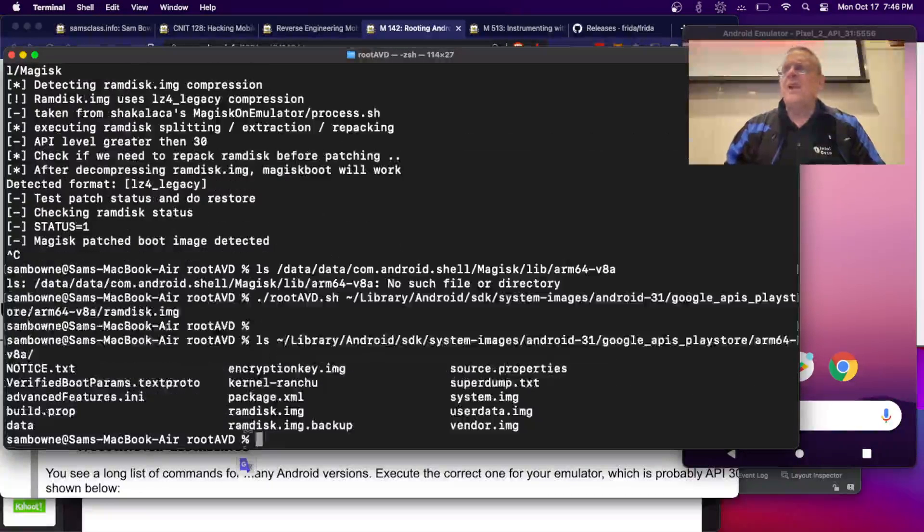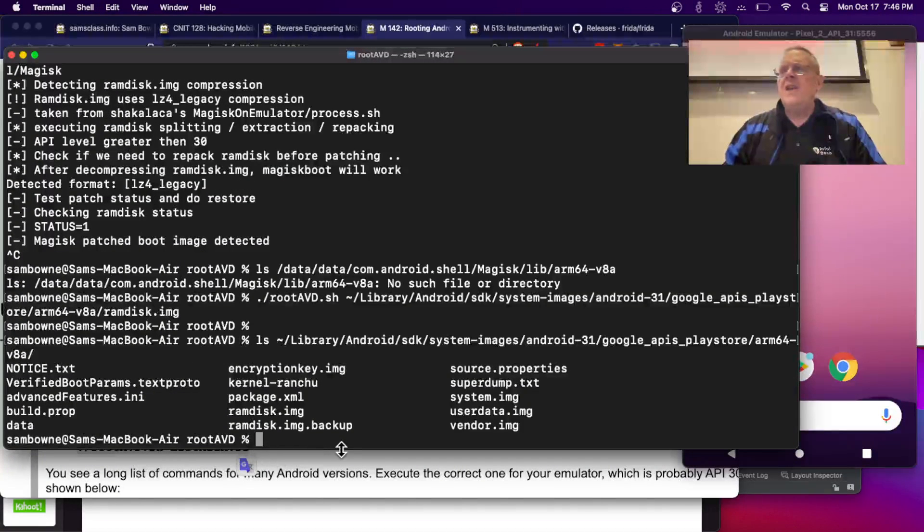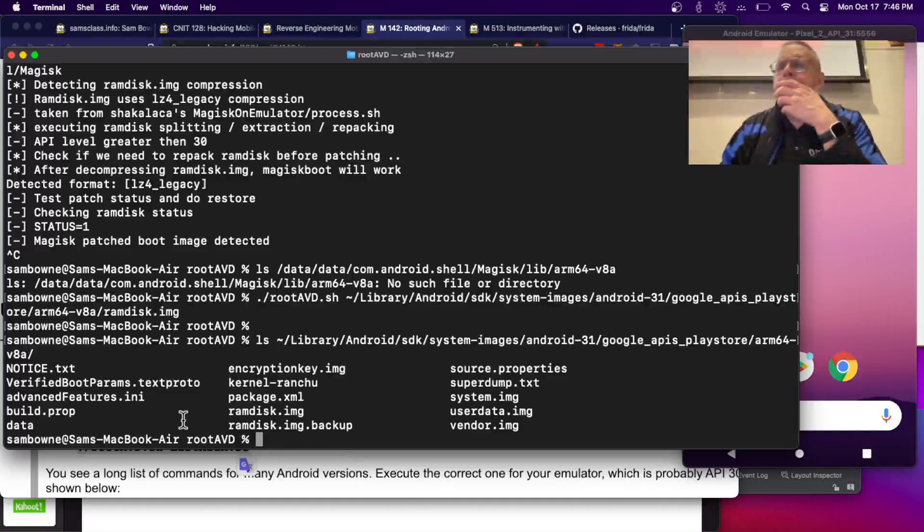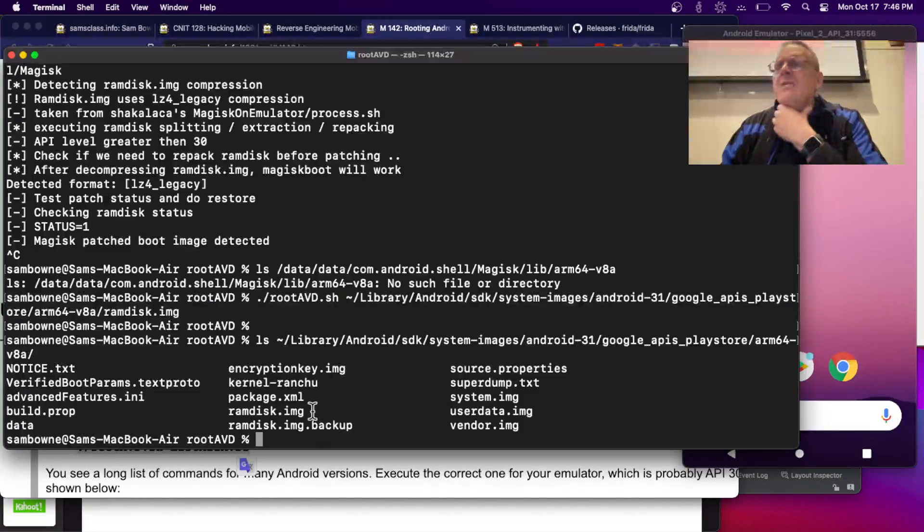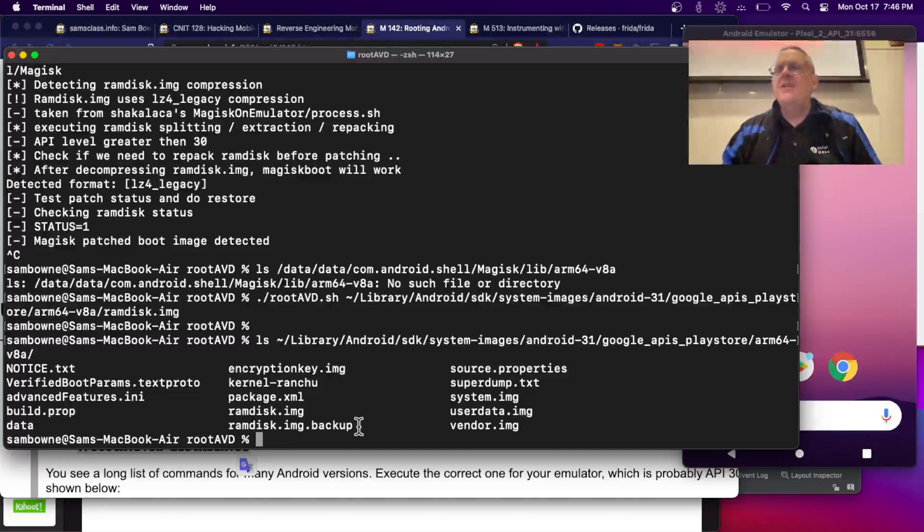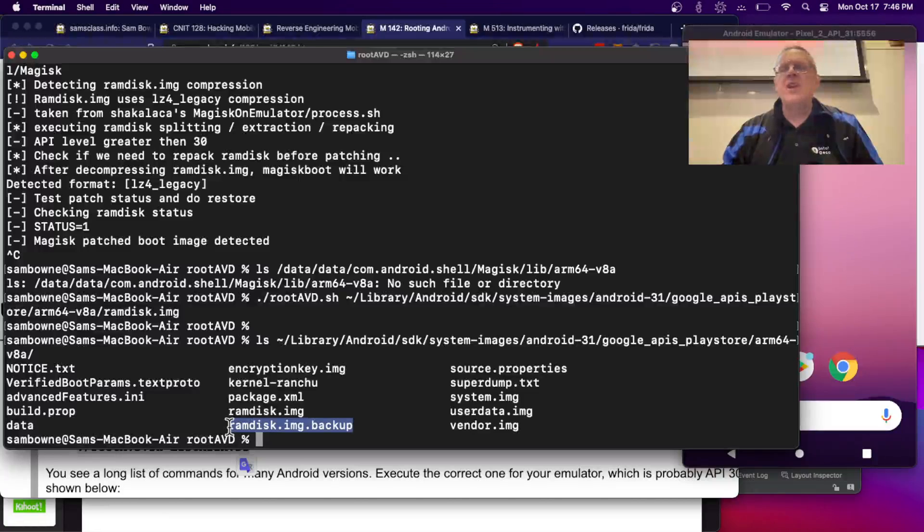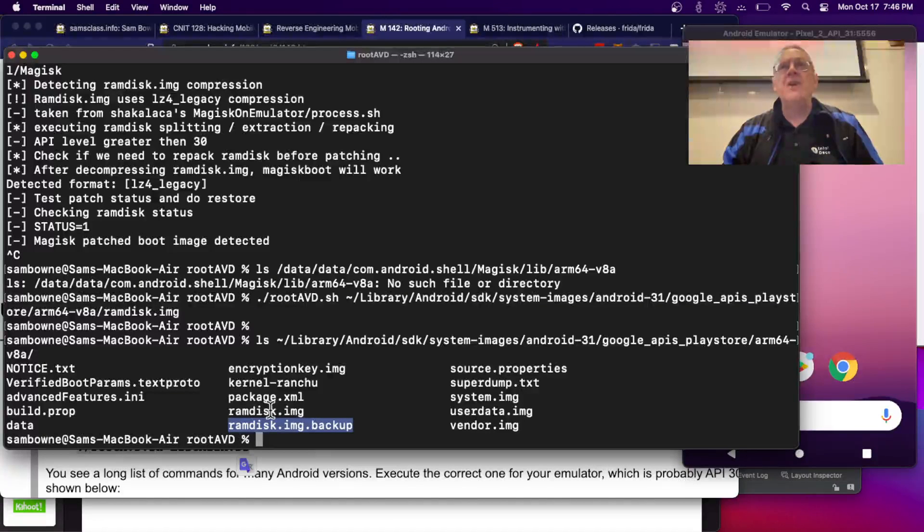It has ramdisk.image and ramdisk.image.backup. This is where it put the original clean Android image. This is one that's already been hacked once.